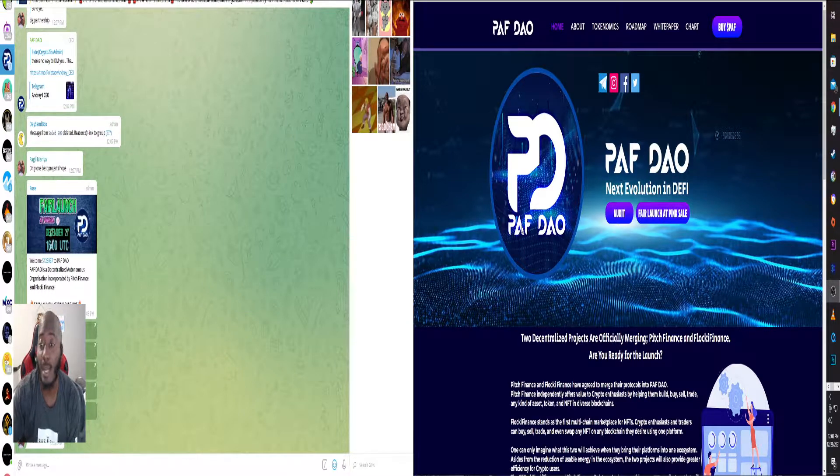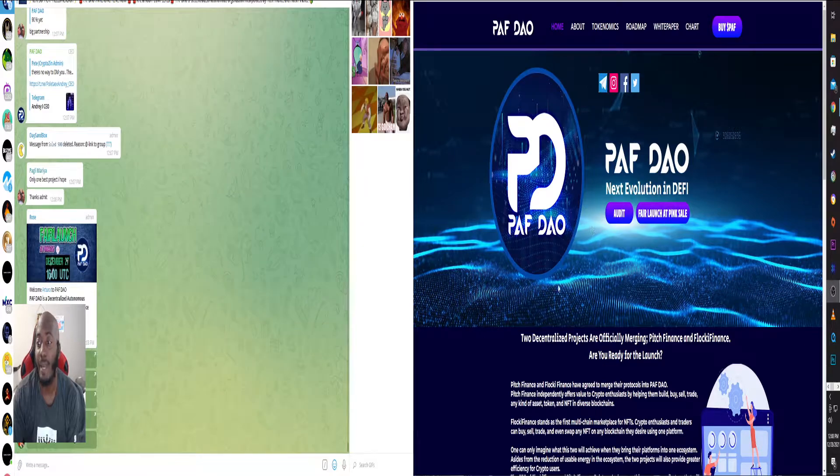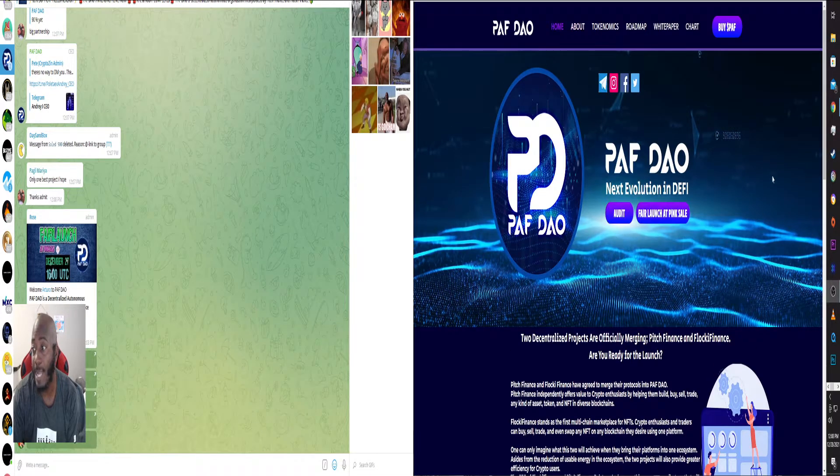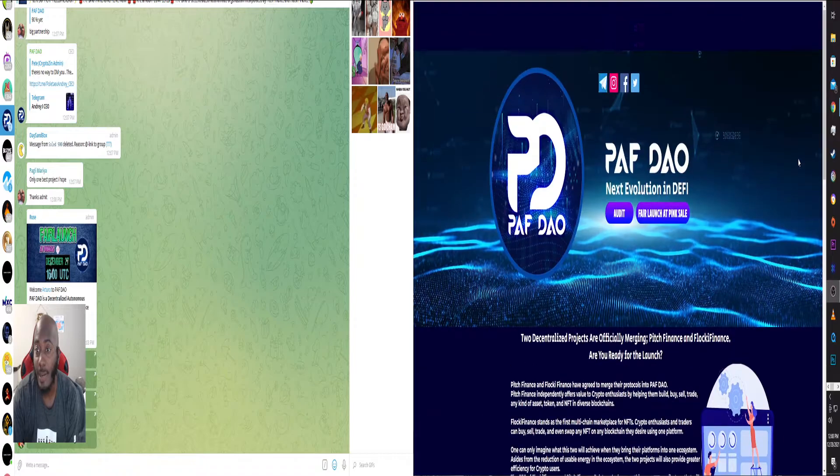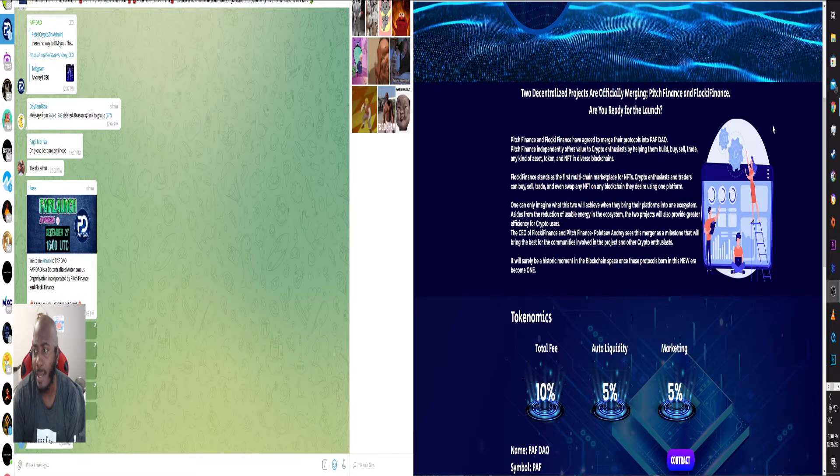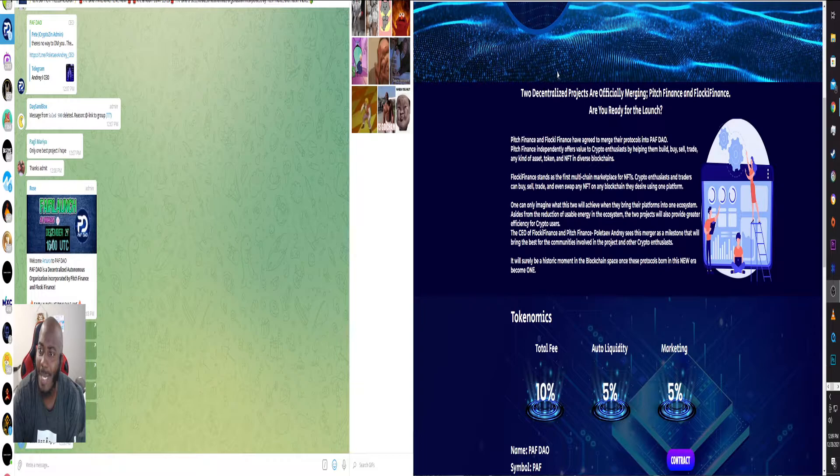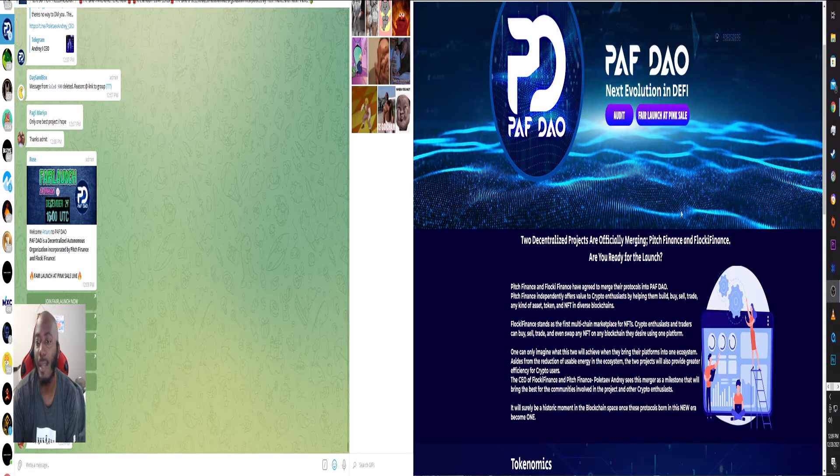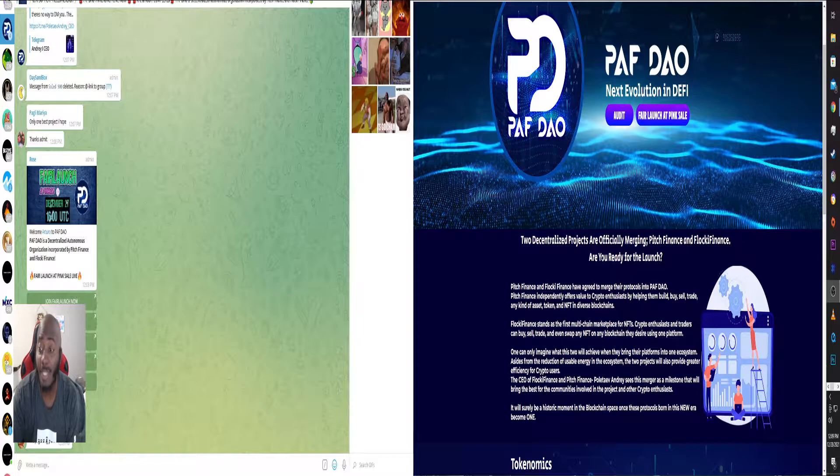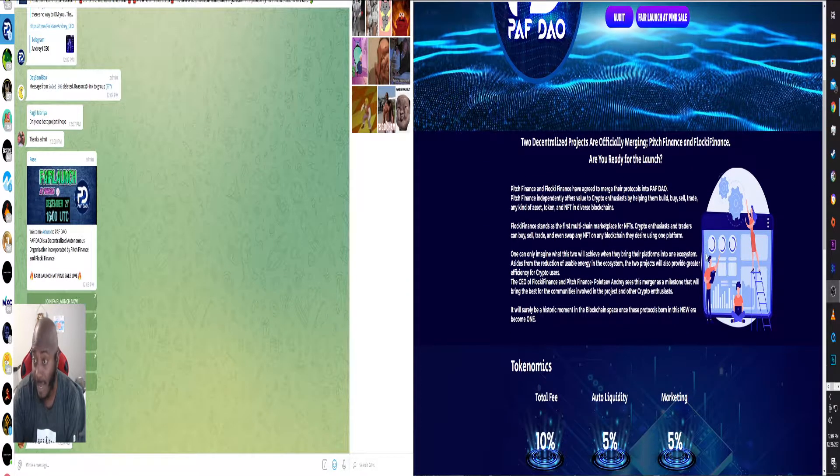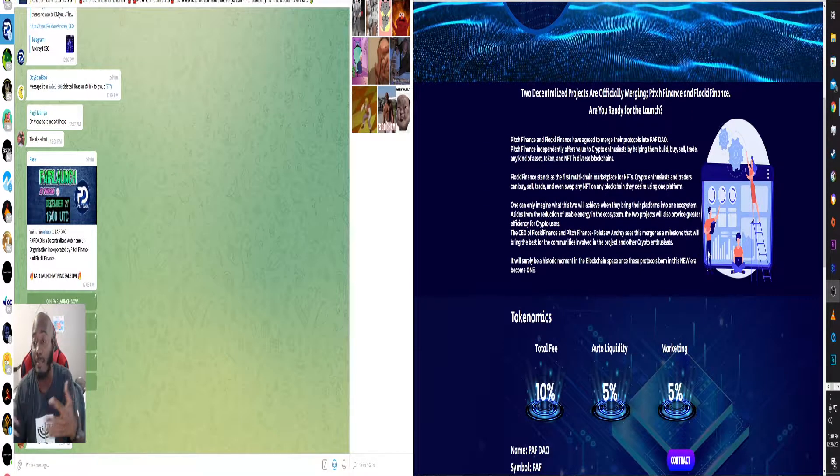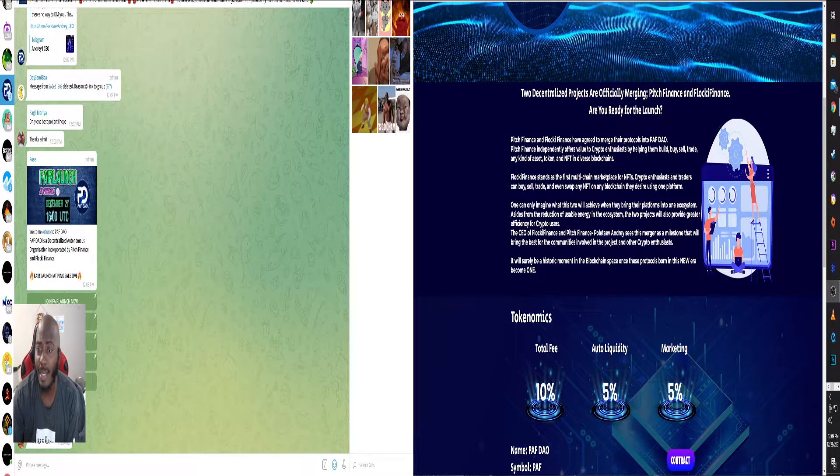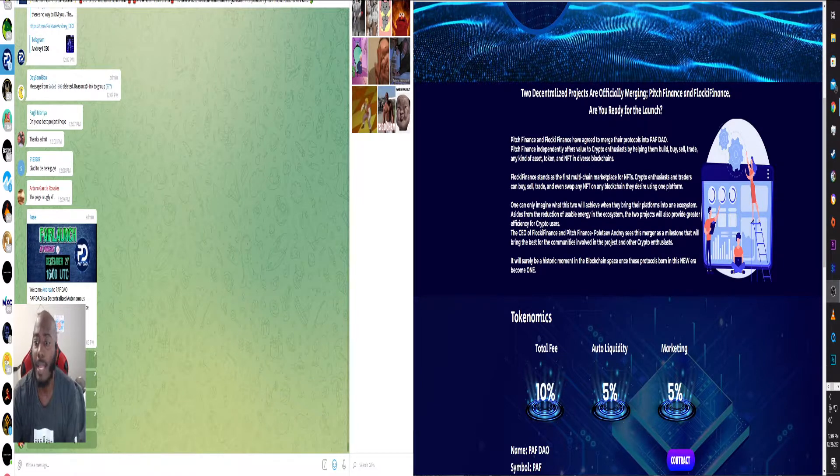We're going to talk about it today. PAF DAO is up and coming right now. They're having their pink sale. Just going to read a little bit about it. It is two decentralized projects officially emerging from Pitch Finance and Floki Finance that converted or combined all of their resources into making a DAO, and that's what they're doing right now.